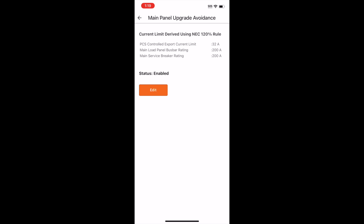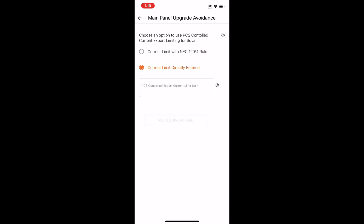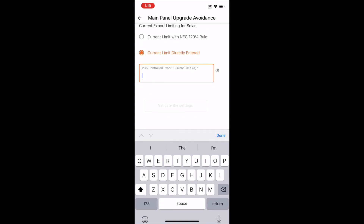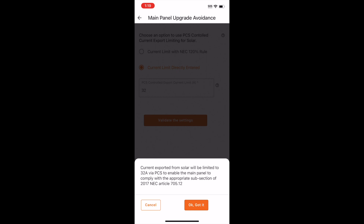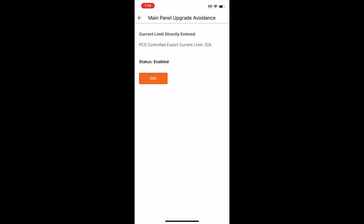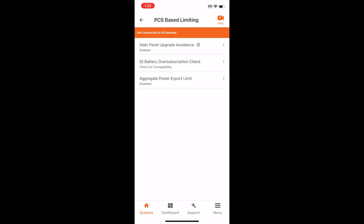Another option is Current Limit, directly entered by you. You specify the current limit number, and the system uses that specification. It's important to know that your system will soon be configured to use these system details, but they are not yet implemented into the functional system. Be sure to fully commission the system for the PCS limits to take effect.